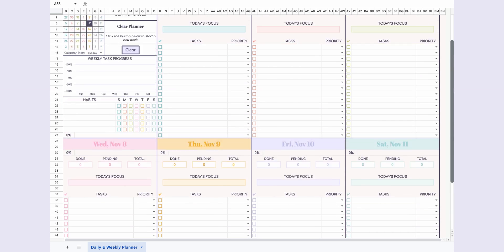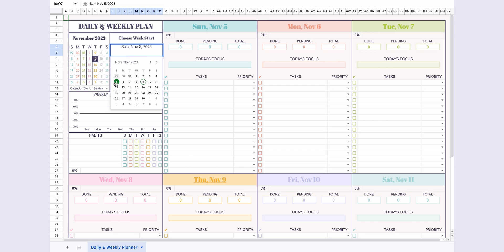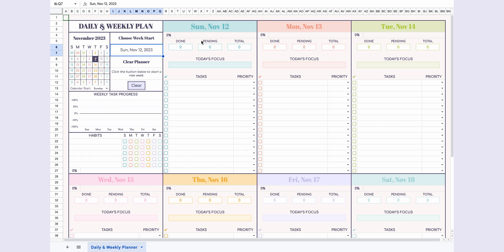How awesome is that? You can choose the start day for a new week using the Choose Week Start option, and use this tool over and over again.